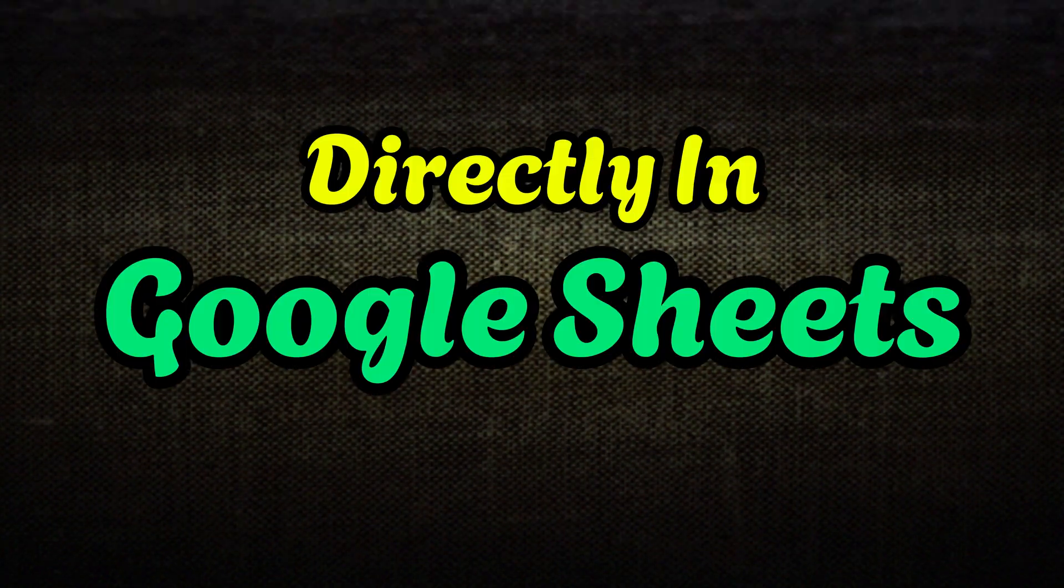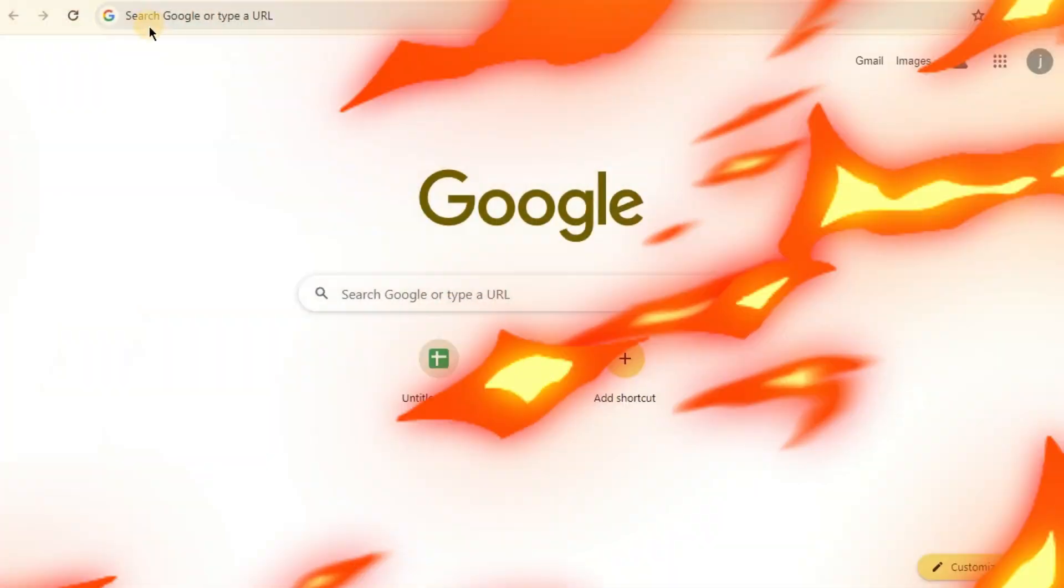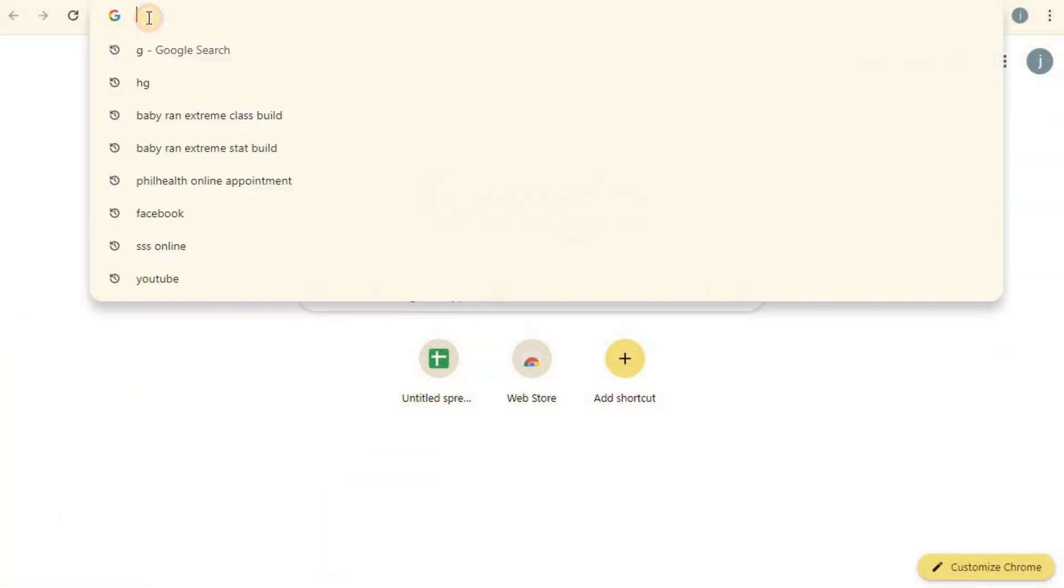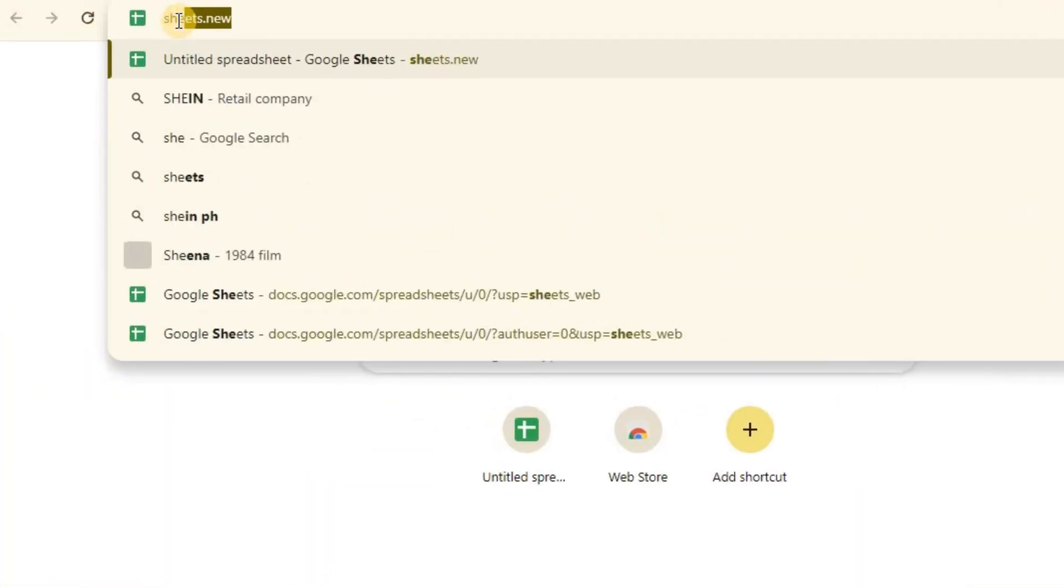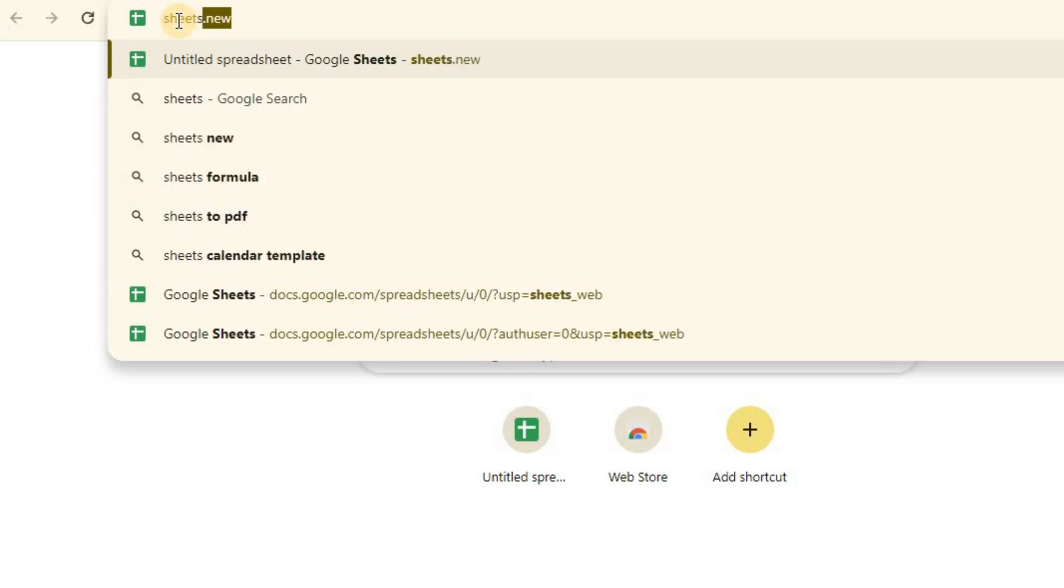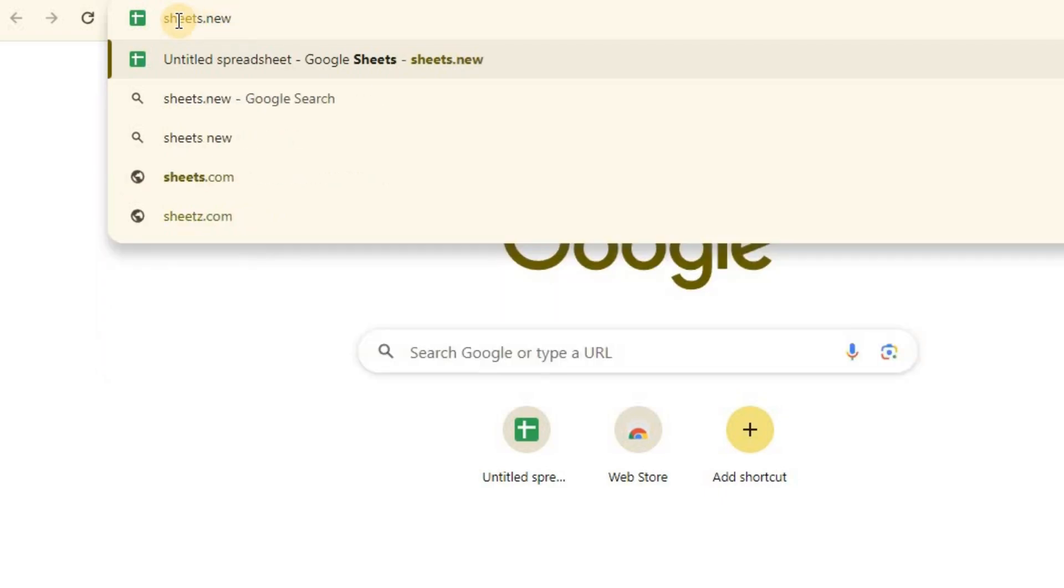How to shorten a URL link directly in Google Sheets. To begin, open Google Sheet by simply typing in sheets.new on your browser.